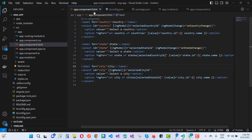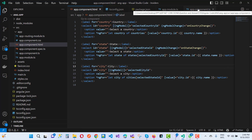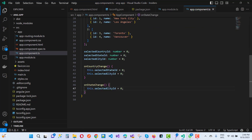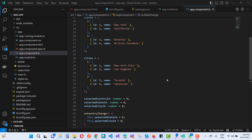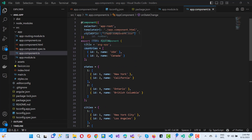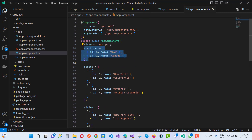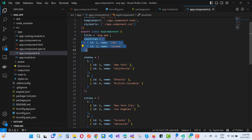Here we have the app.component.html file and the app.component.ts file. In app.component.ts, we have the countries array — id 1 with name USA, and id 2 with name Canada. This countries array is bound to the first dropdown list.